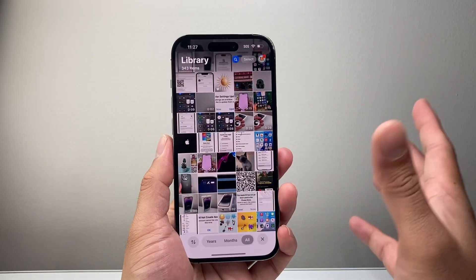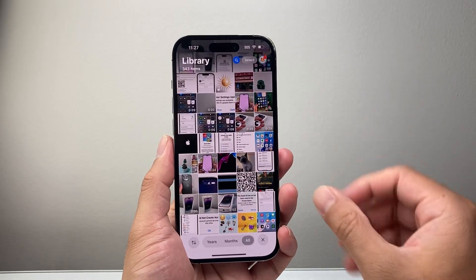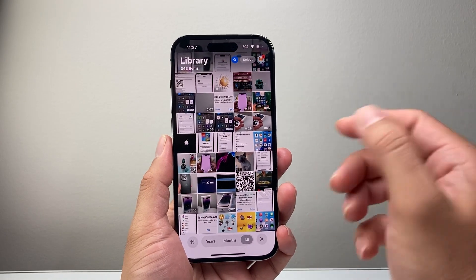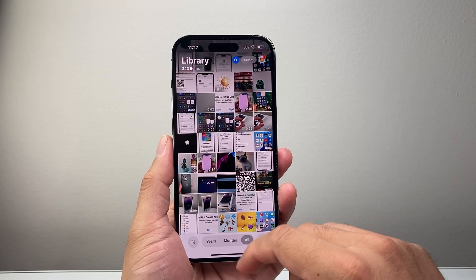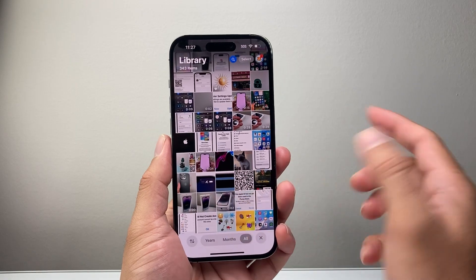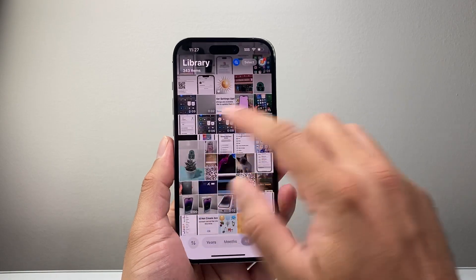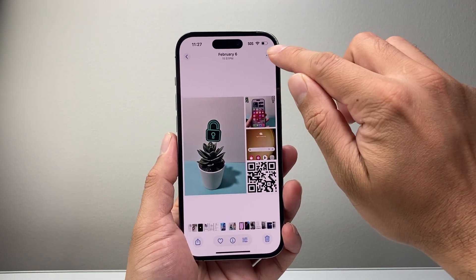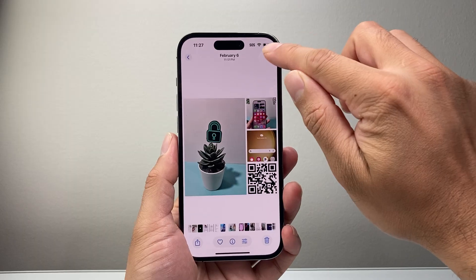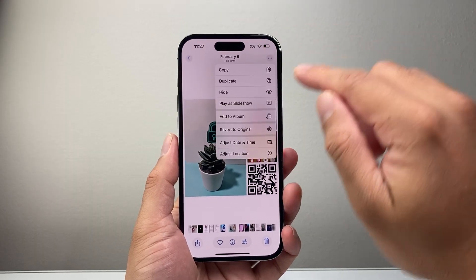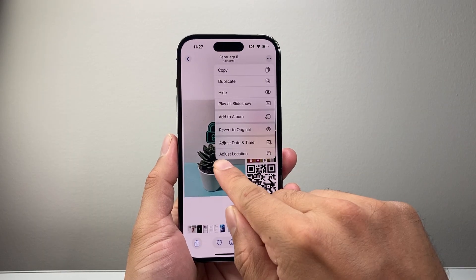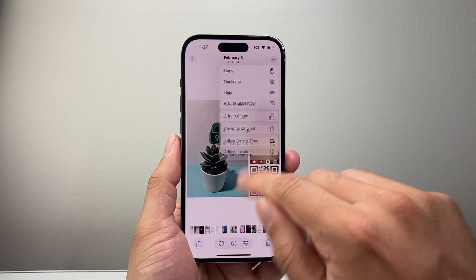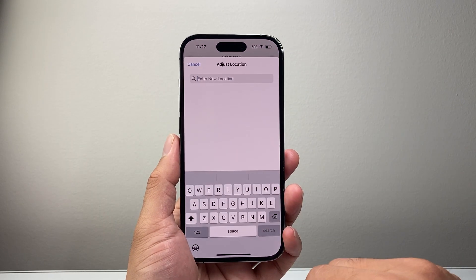So if you wanted to tag a location to a specific photo on your iPhone, for example, if I want to tag a location to this photo, I'll tap on it, then tap on these three dots up top, and then all you do is tap adjust location.